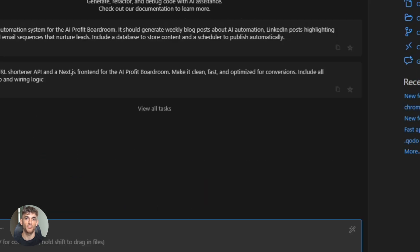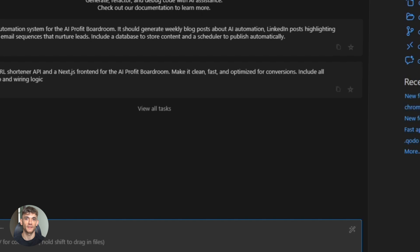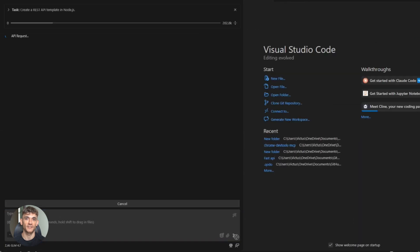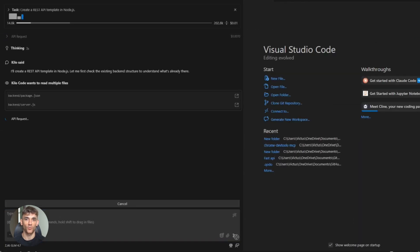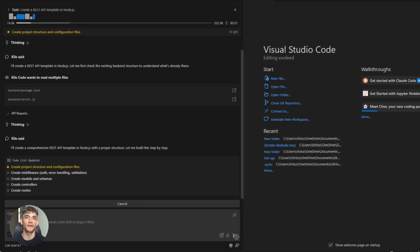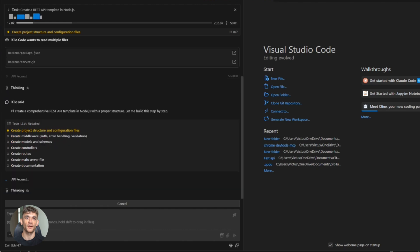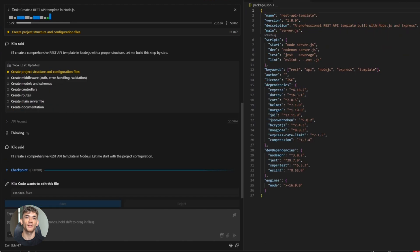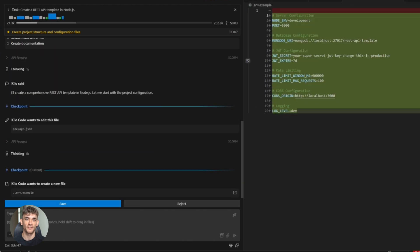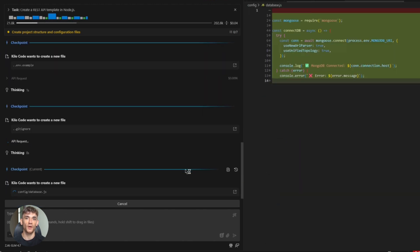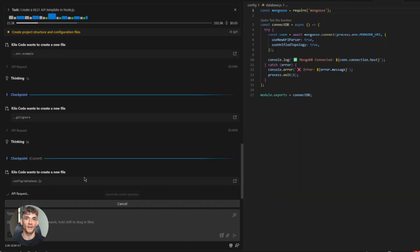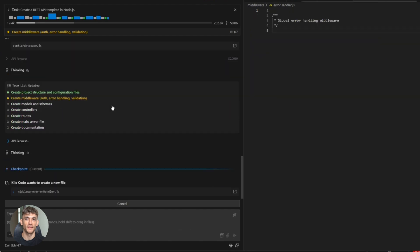Let's test it. Type a simple prompt. Create a REST API template in Node.js. Hit enter. Watch what happens. KiloCode starts building. It writes the code. Sets up the structure. Boom. You've got a working API template that fast.